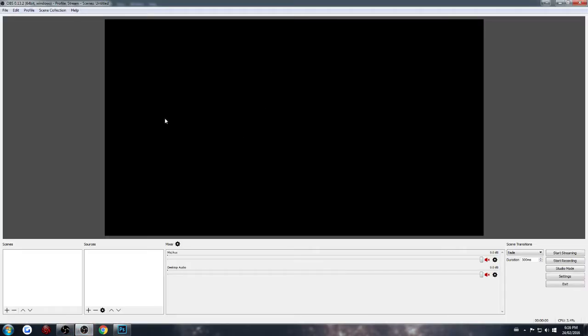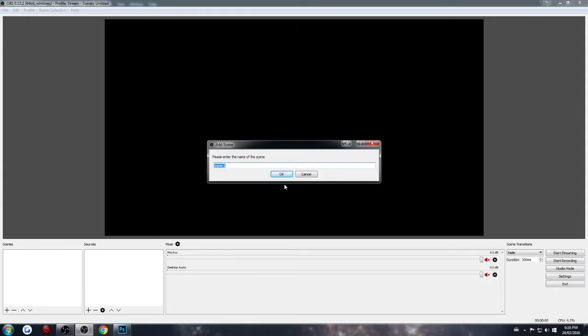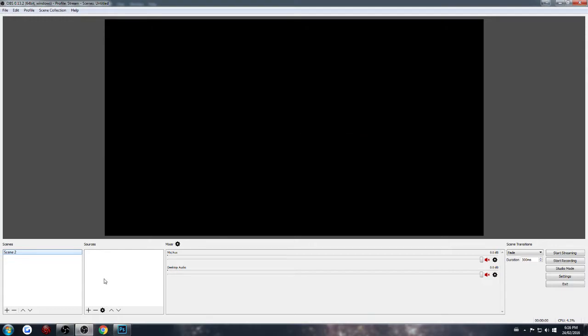So then in OBS, you can only do this in the new studio version. The beta does not currently have this. You're going to add your scene.